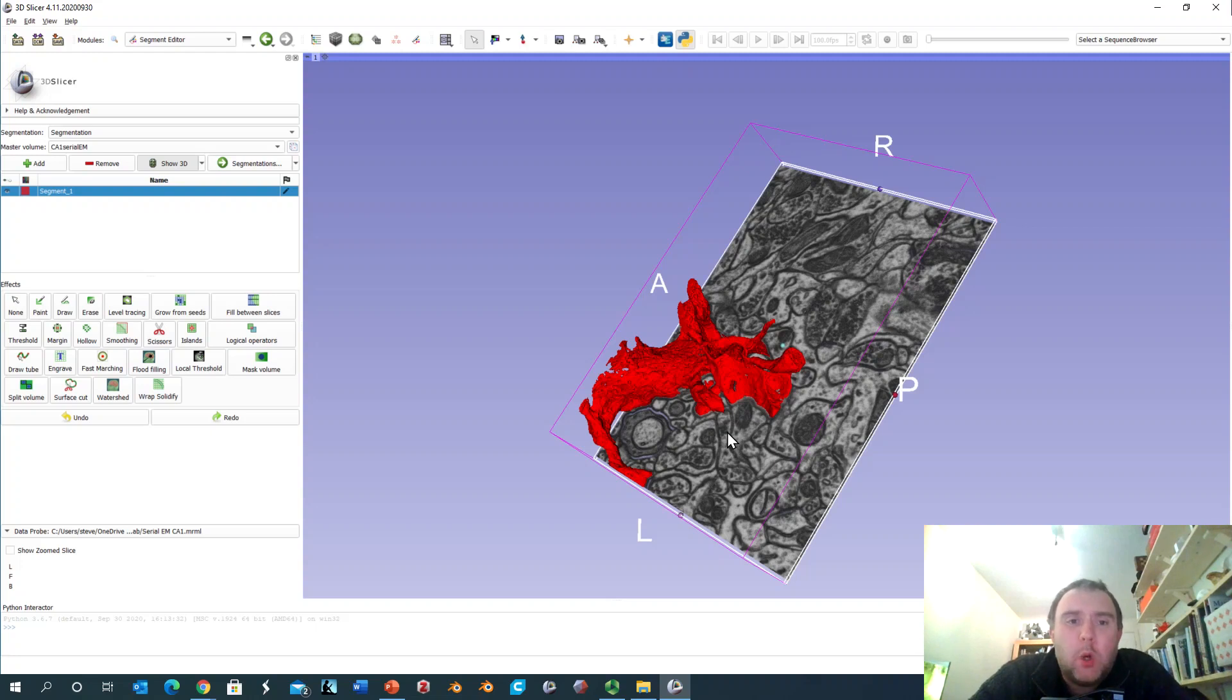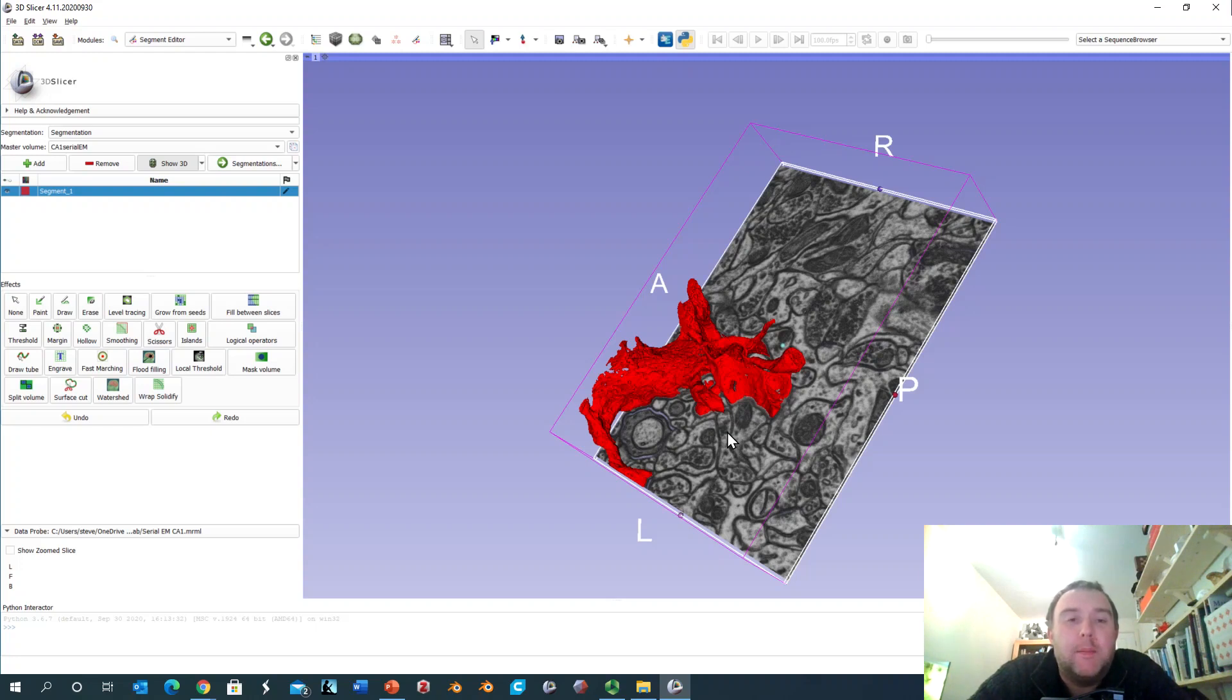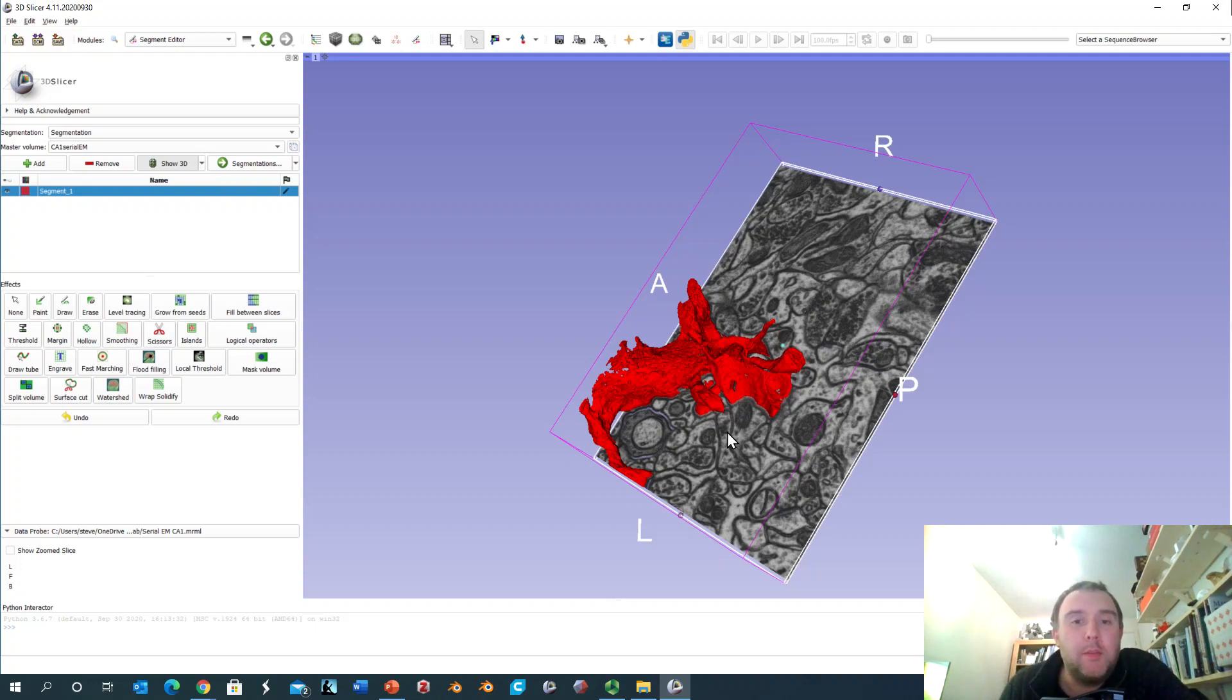So that was just a very quick demonstration of this incredible technique of serial block-face scanning electron microscopy being used right now in order to try to derive the most fine-grained connectome of humans and other animals. Thank you very much for listening.